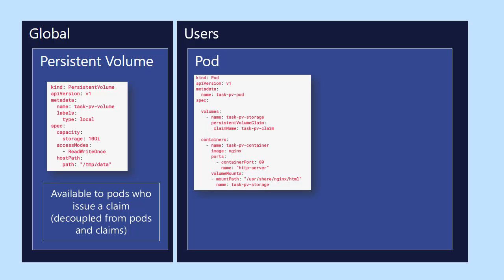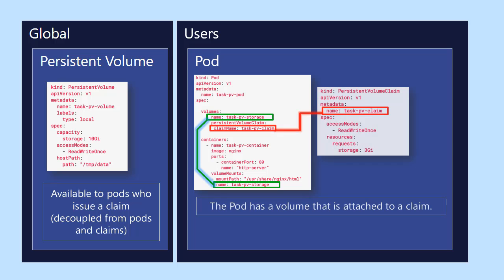And so that brings us to the next section here, the actual consumers of this volume. Here we have a pod, as you can see, it has a container, an NGINX container, and we want to basically consume this volume. And we do that by use of a claim. And so we're going to actually introduce the third of the YAMLs here to be a claim against the persistent volume.